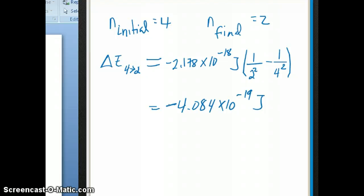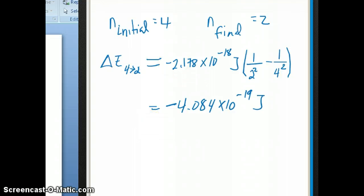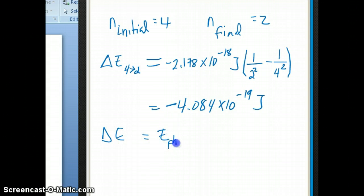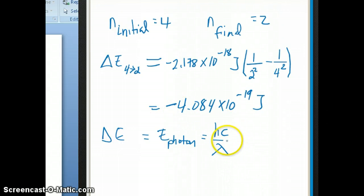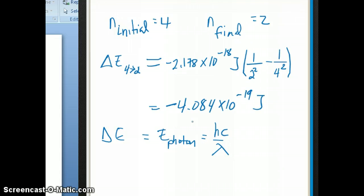The second part of this problem asks about the wavelength of light emitted as a result of this transition. For this, you have to remember that the delta E of the electronic transition is equal to the energy of the photon that's emitted. Now the energy of the photon is equal to hc over lambda. If you think about system and surroundings, the system is releasing this energy, and the photon — the surrounding — is absorbing that energy. So the energy of the photon itself is positive 4.084 times 10 to the minus 19 joules.